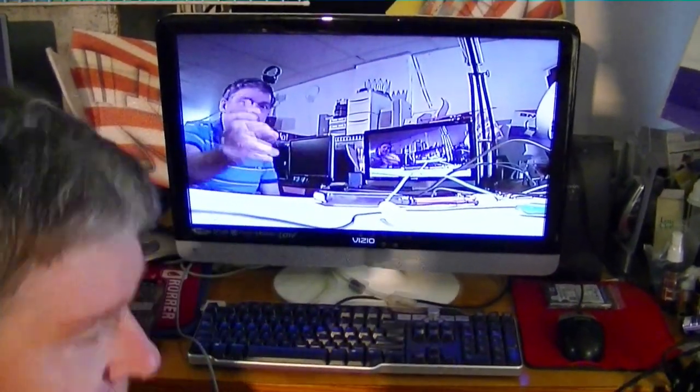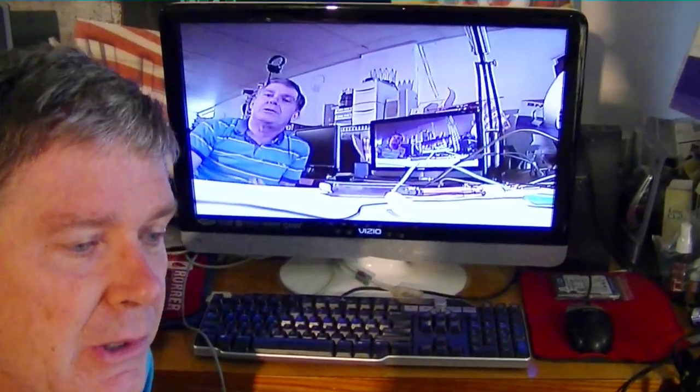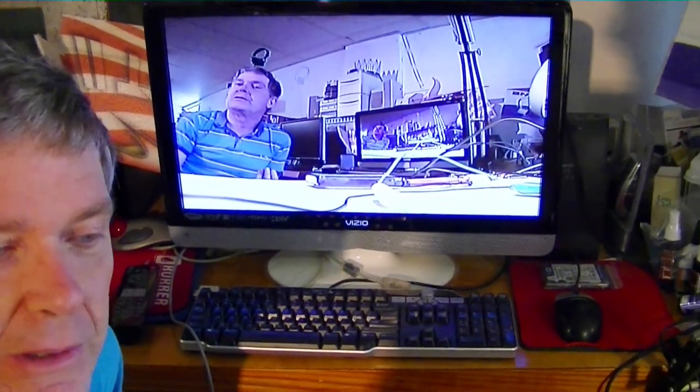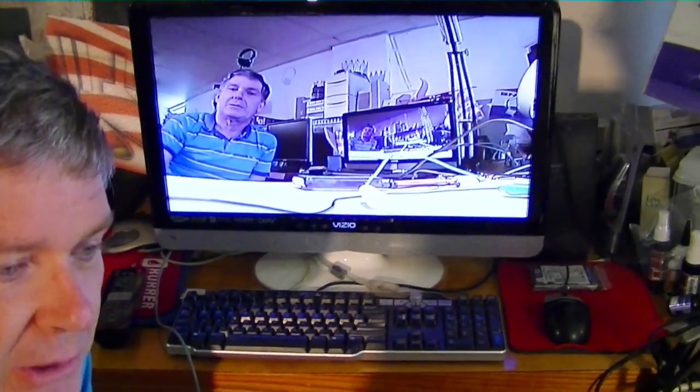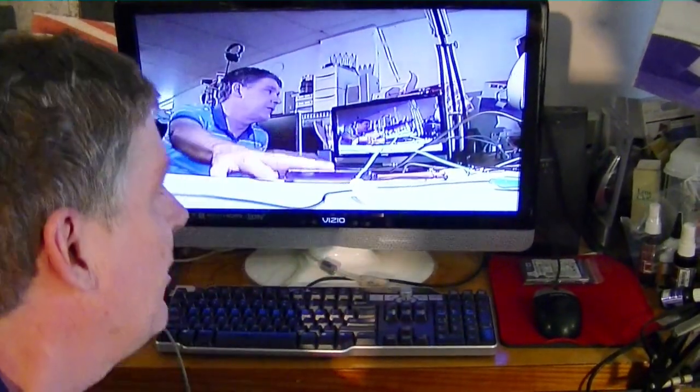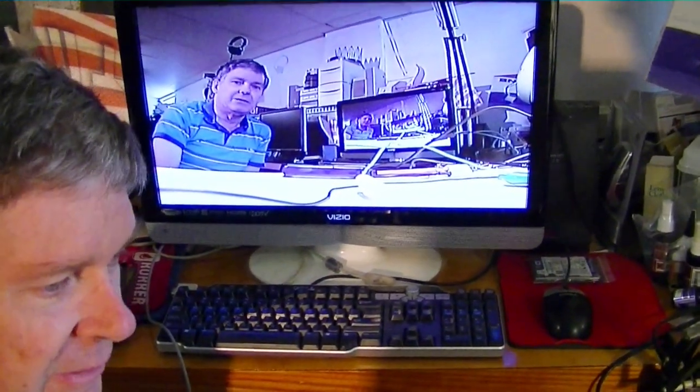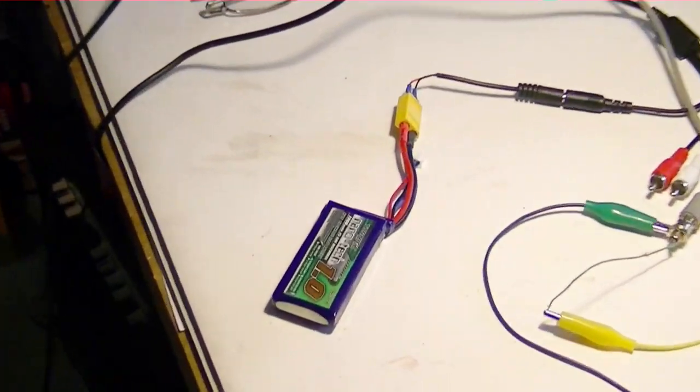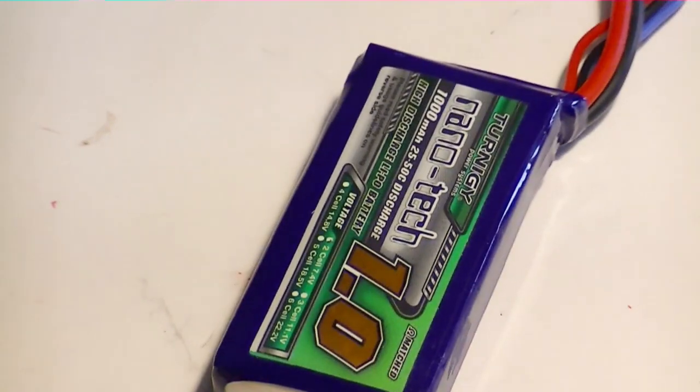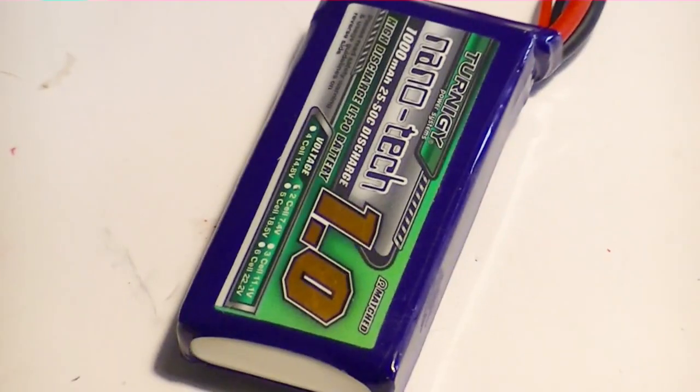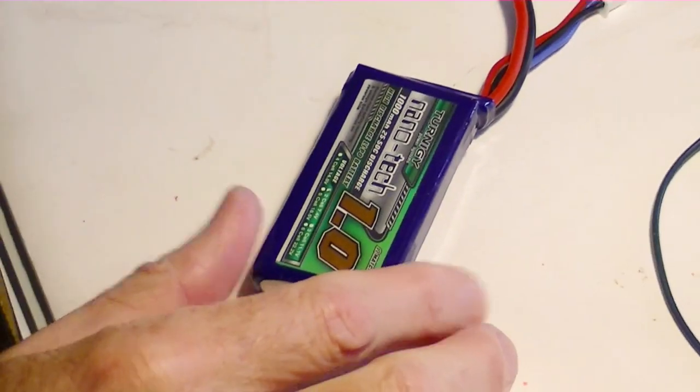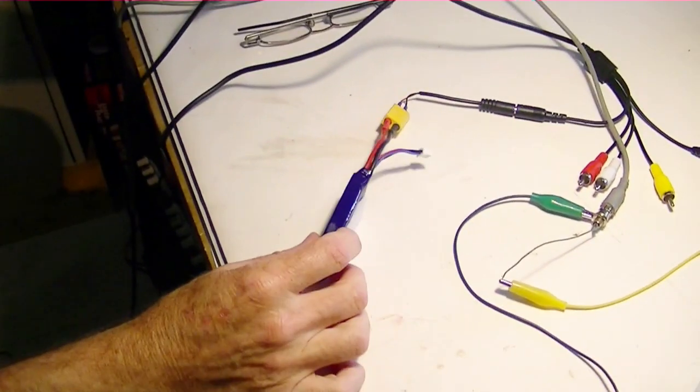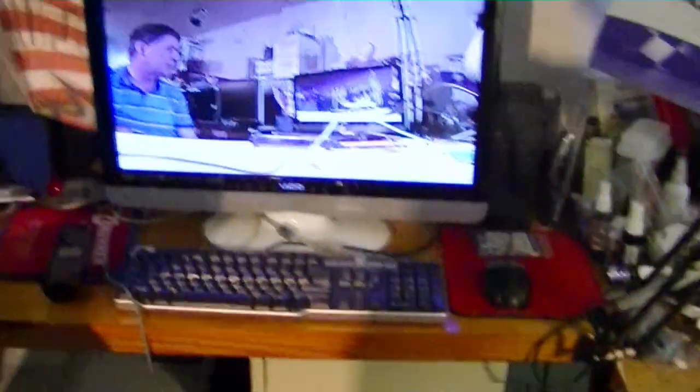Now the camera itself only uses around 120 milliamps so it's not a very big current drawer so you don't have to worry about it drawing down the battery. We only have this small battery on here and this thing will probably run for hours just sitting there like that. So there's not much need in putting a huge battery on that system. Now if you had the battery for your transmitter, your video transmitter, you could use that same battery for the camera.